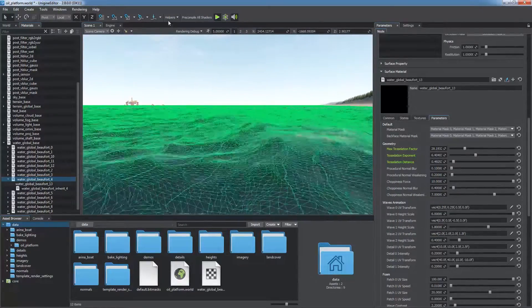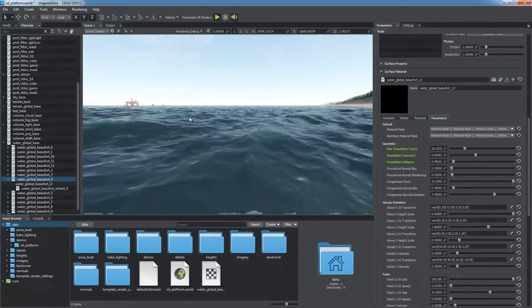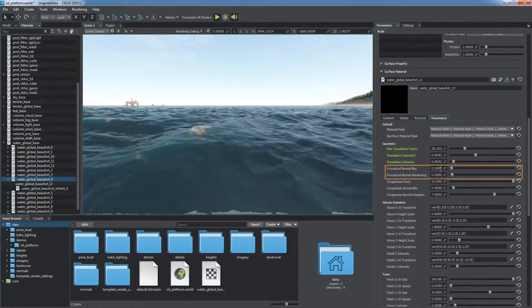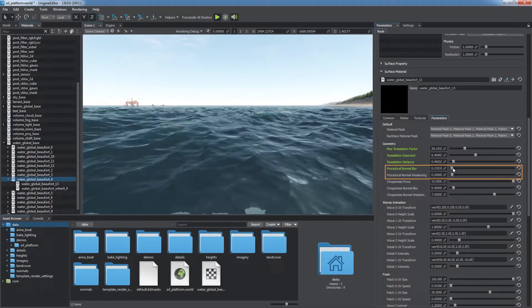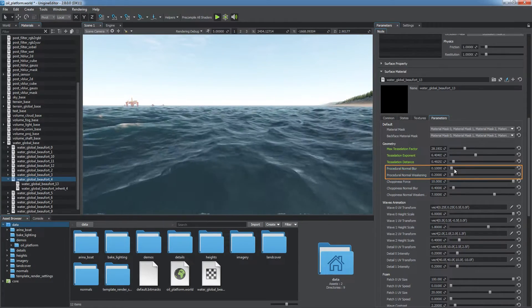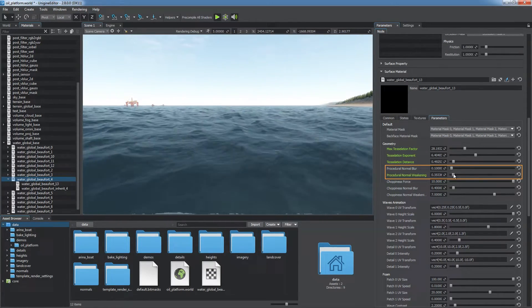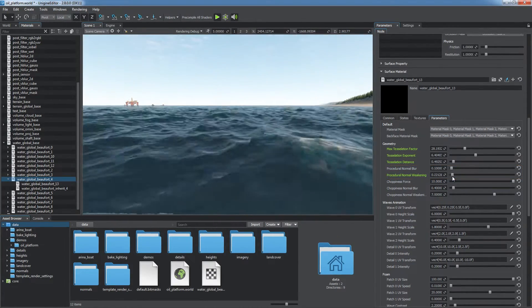You can also adjust the look of procedural surface distortion via the procedural normal blur and wakening parameters.